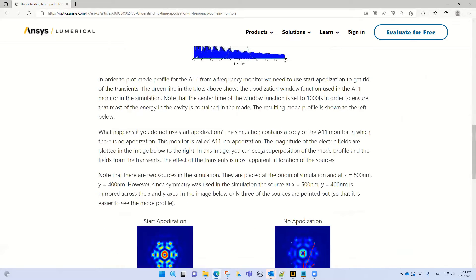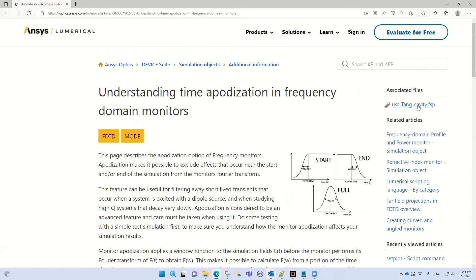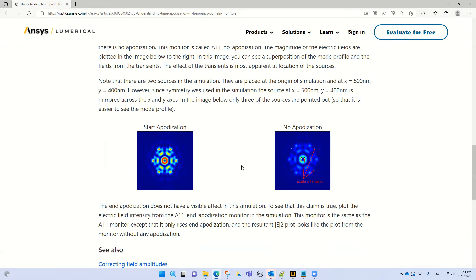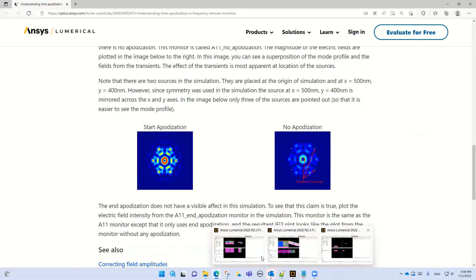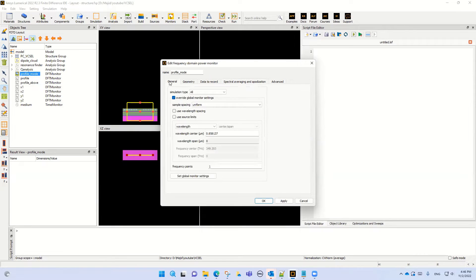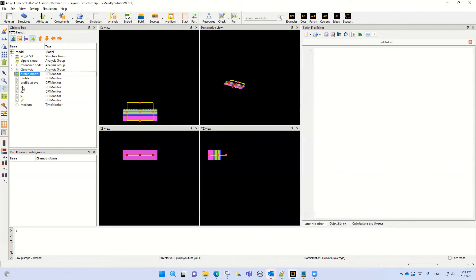It can give you a good idea regarding the simulation and using this kind of apodization. We also calculate the mode just for these specific wavelengths. Let's show the result of these monitors, and then we can continue with the other monitors.